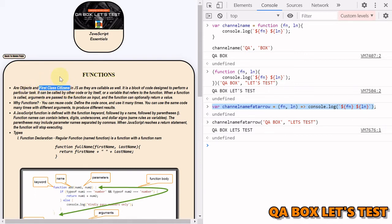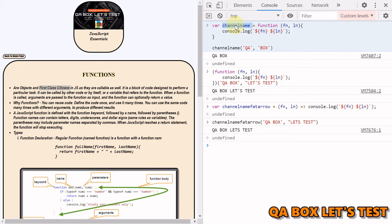Functions are objects and are treated as first-class citizens. This means we can declare a function, invoke a function, assign a function to a variable, define functions inside objects as methods, and also store functions inside arrays.